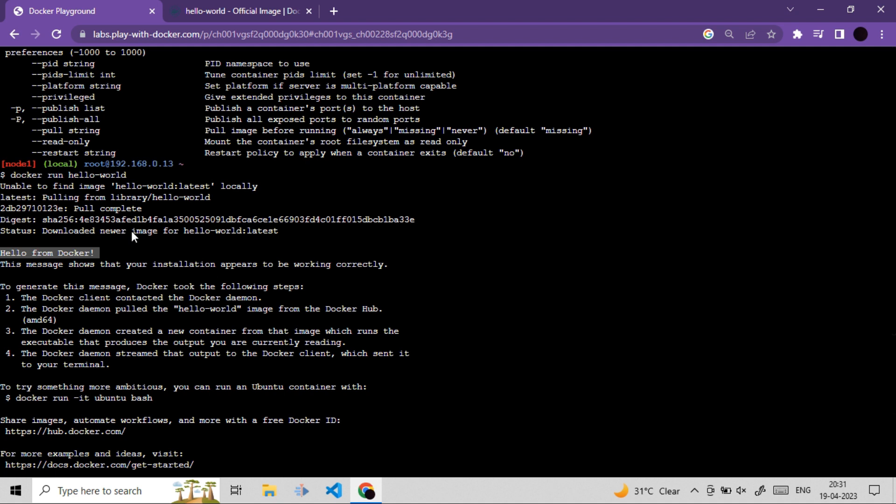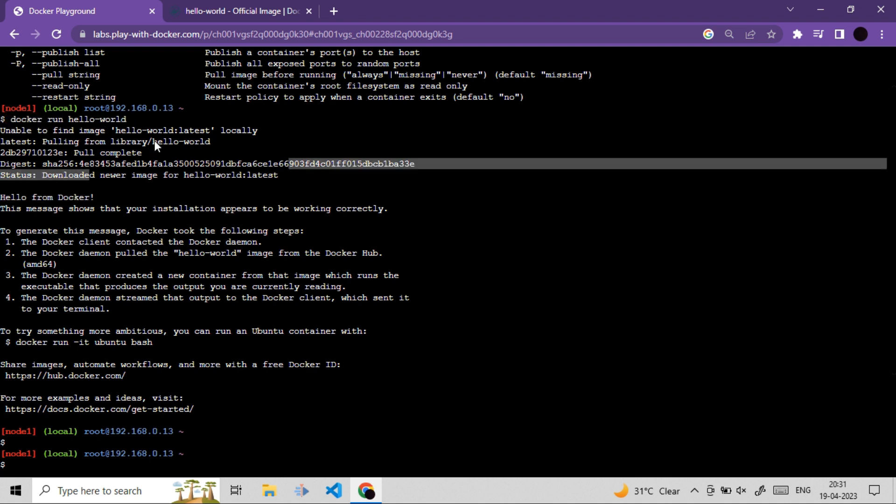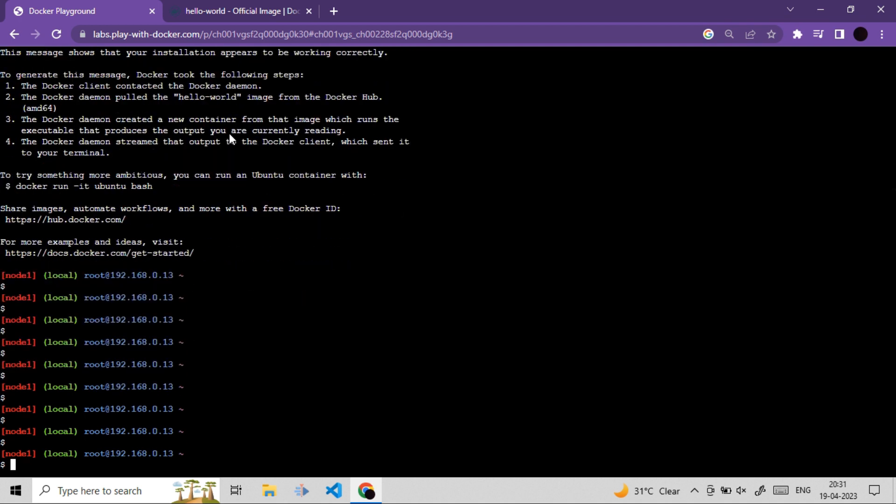But my question here is, what if I run this command, will it still download or will it run locally available image? So let's try it out. Let me run it again.